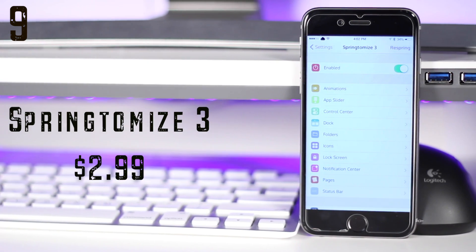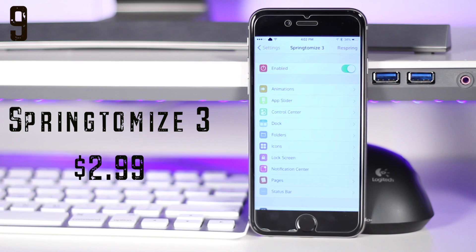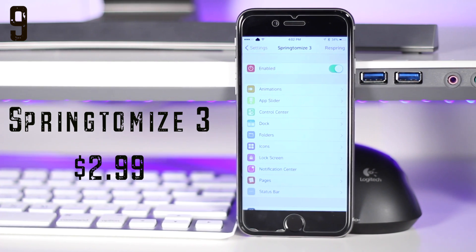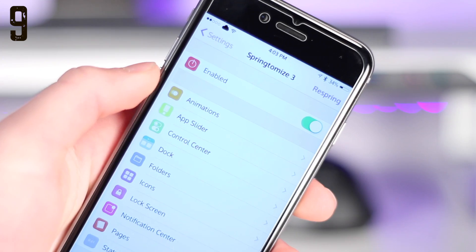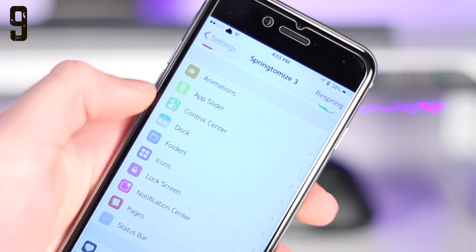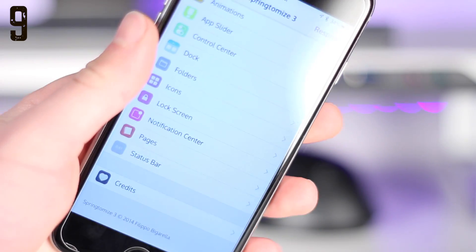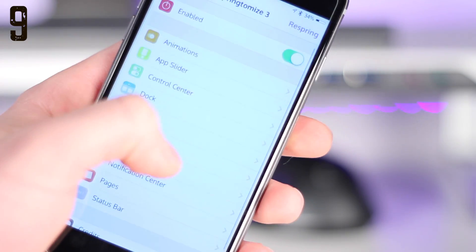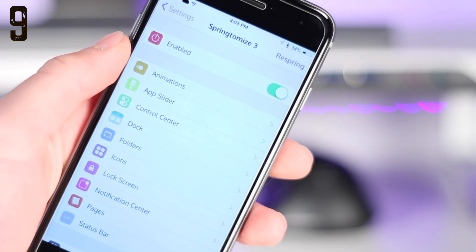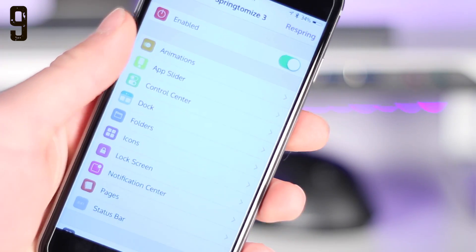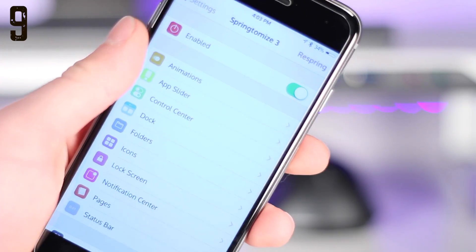Coming in at number nine is the Swiss Army knife of all tweaks. This is SpringtomIze 3. Now for three dollars — or you can get it for free through some repos — this is a tweak that I definitely think is worth the three dollars spent. It allows you to customize pretty much every single aspect of your phone, and it's just a really awesome tweak to change almost everything, so you should really go through and dig around and customize your phone to your liking.